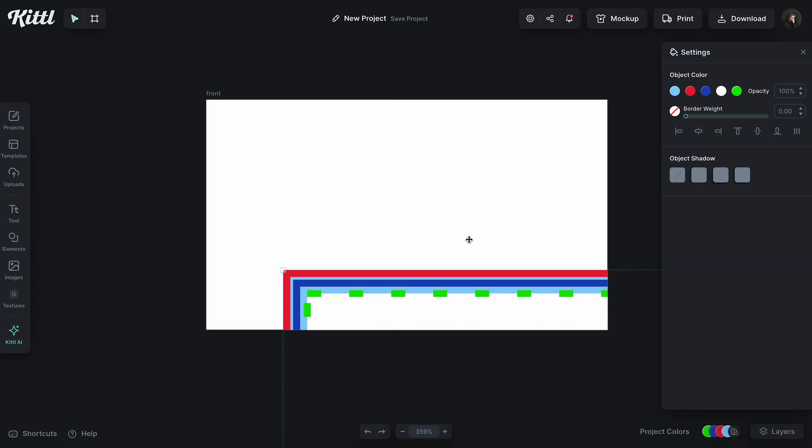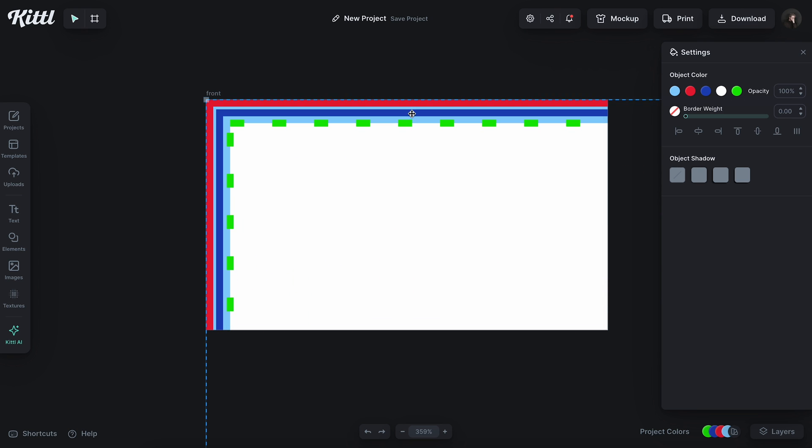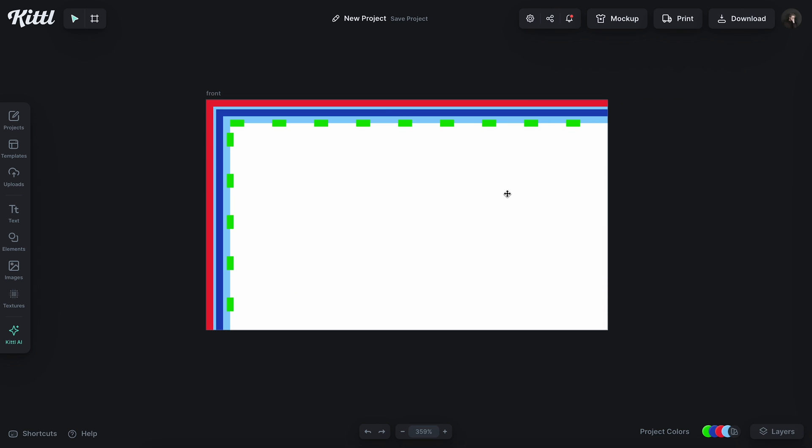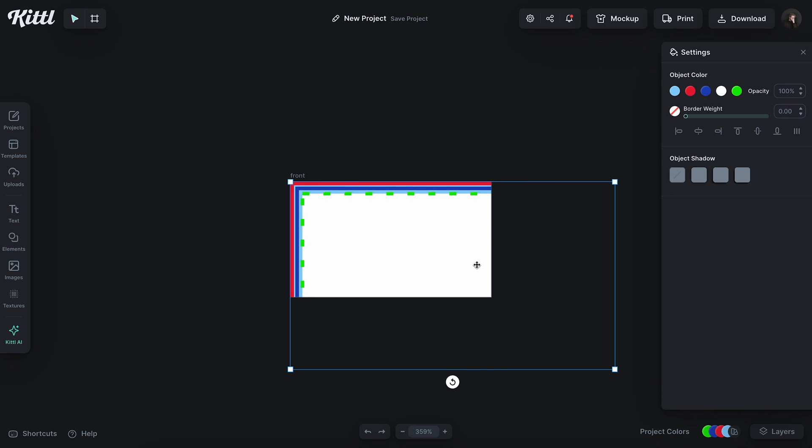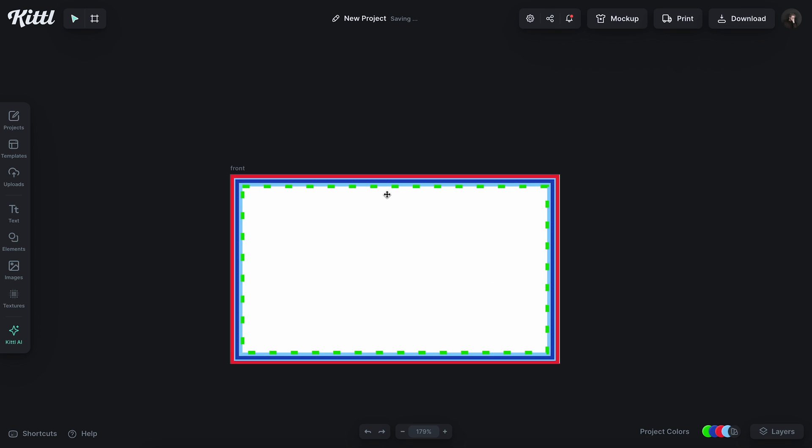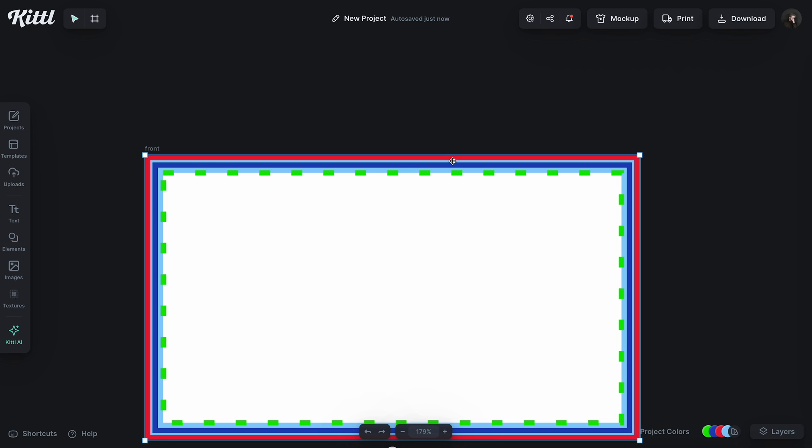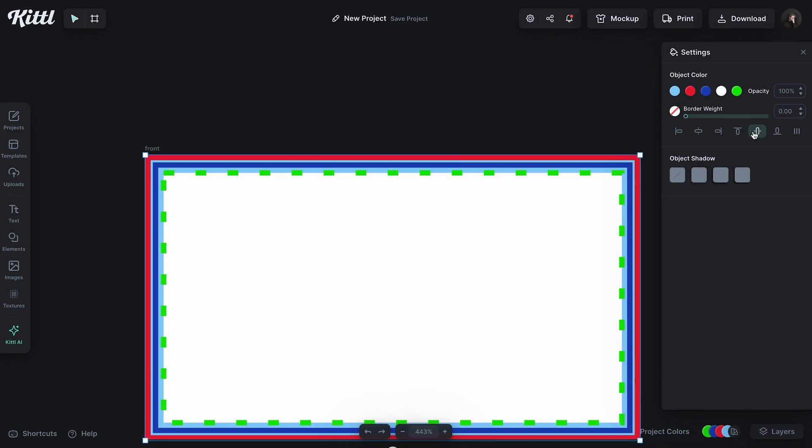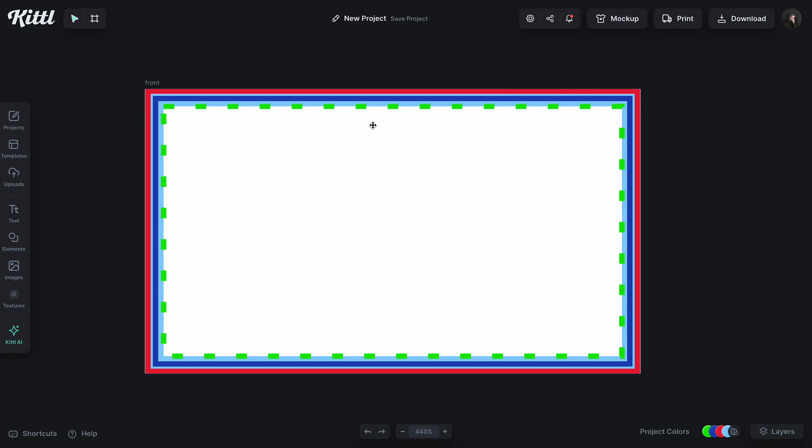This is just the template that Vistaprint offers right here, and I'm just going to make sure that this is the same size as the canvas and get this centered up. Now, this green line is essentially the extent of what they consider to be safe. The blue line is going to be their cut line, and then the red line is like just no-go. Do not put anything here.